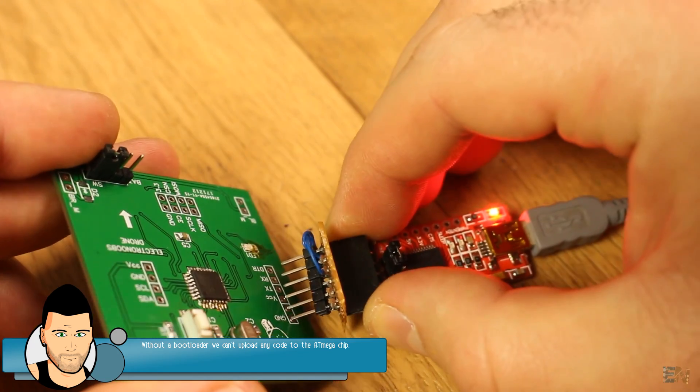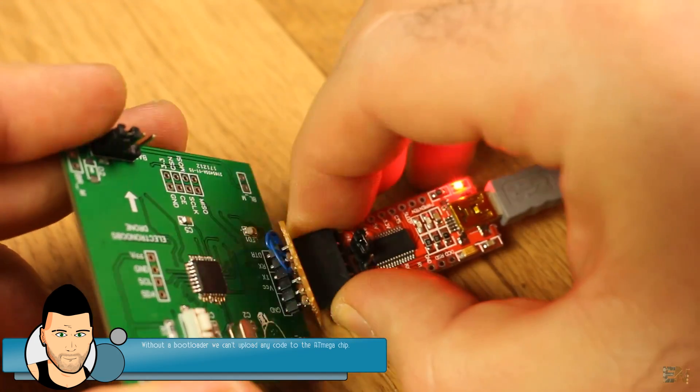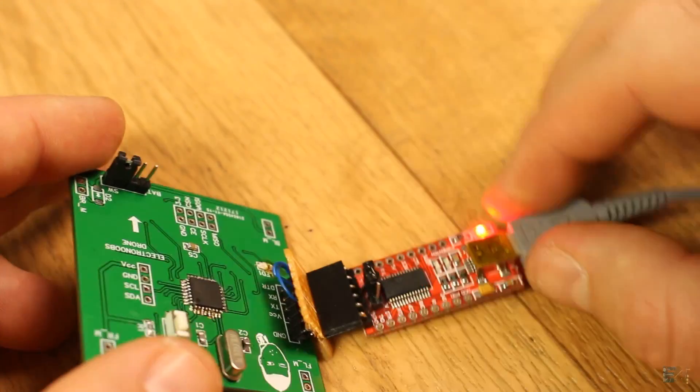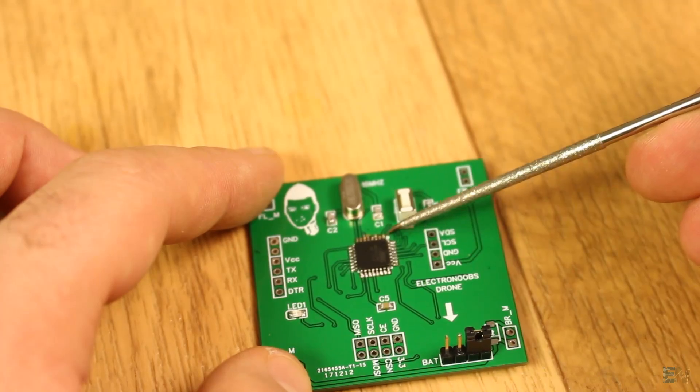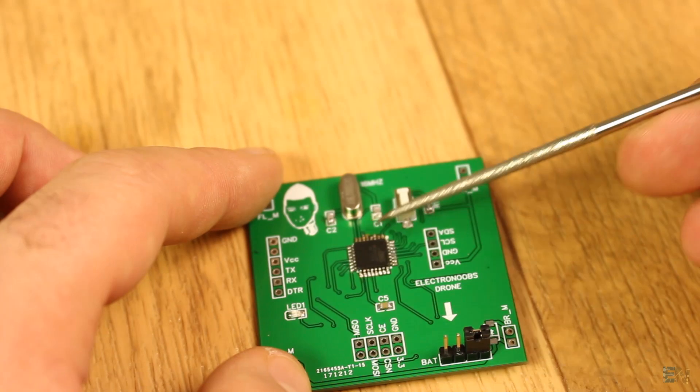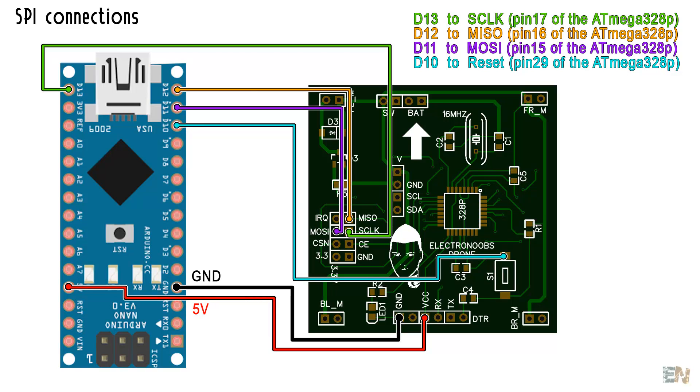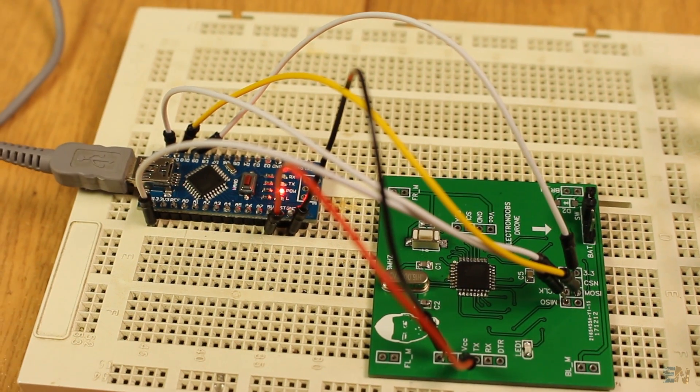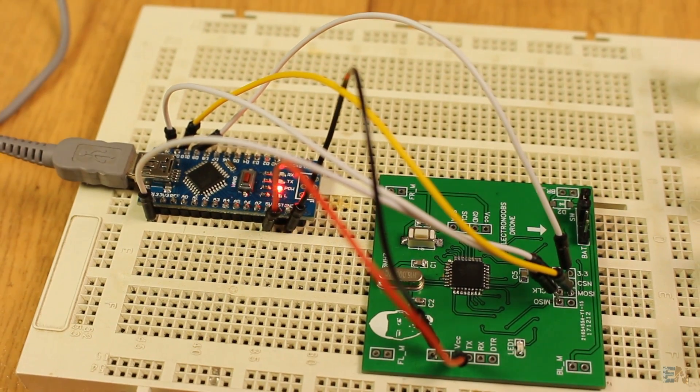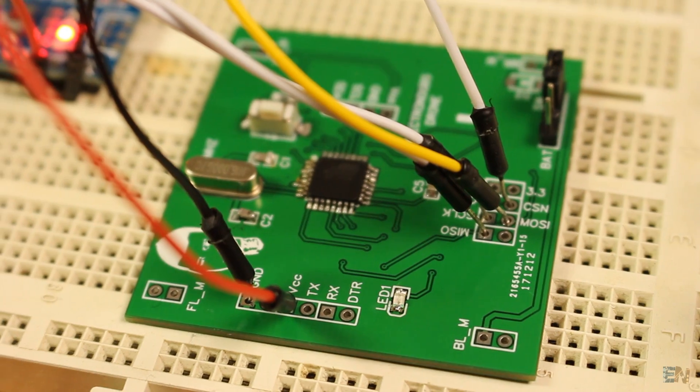Without a bootloader, we can't upload anything to this microcontroller. To burn the bootloader, we have to make these connections between the Arduino Nano and the SPI pins of the design board and that's why I haven't soldered the radio module yet.